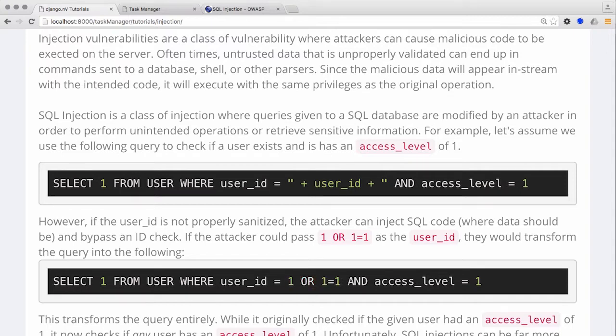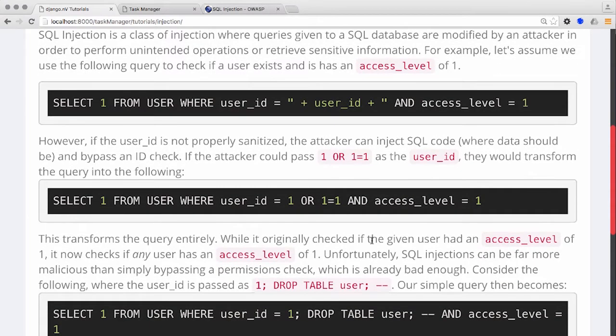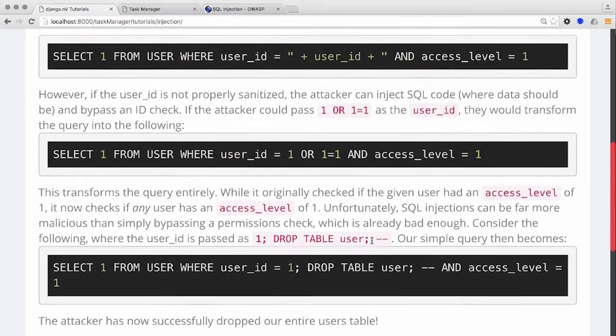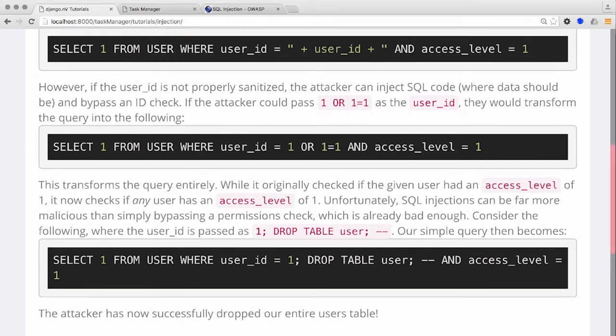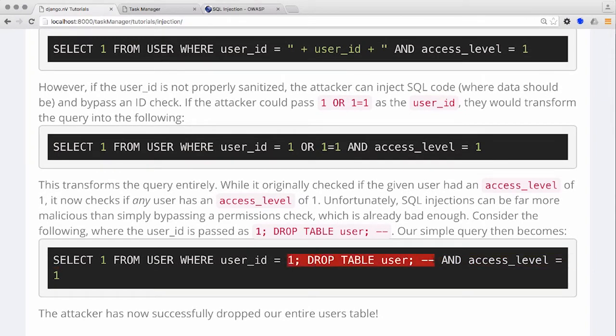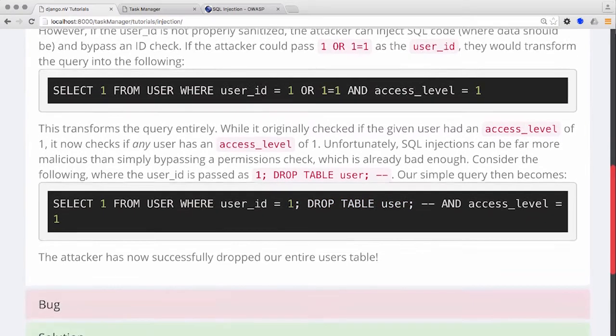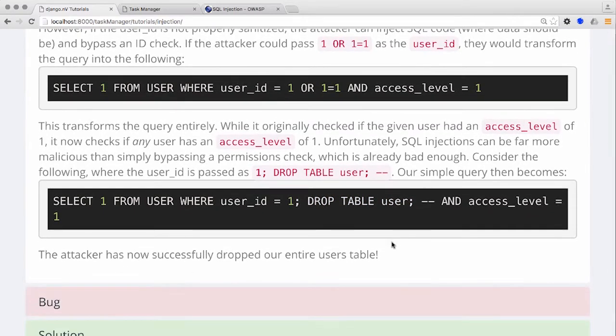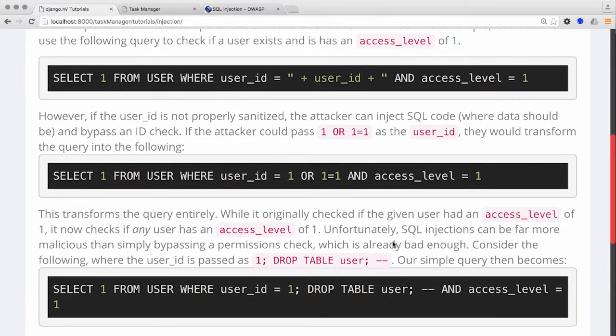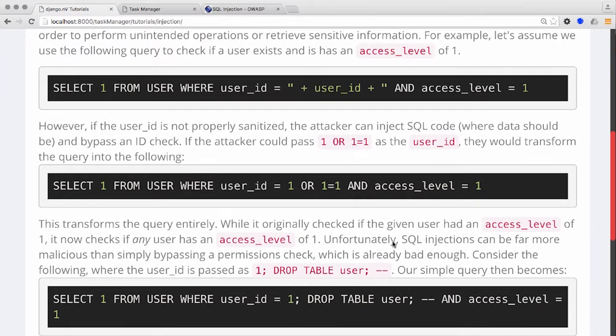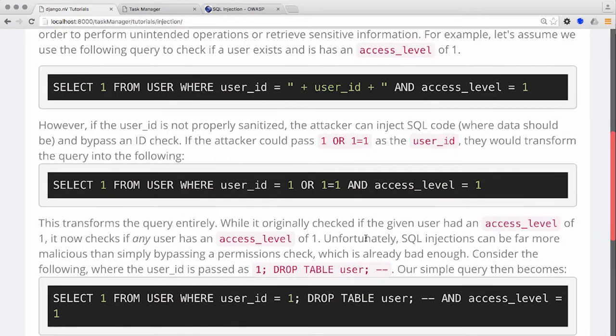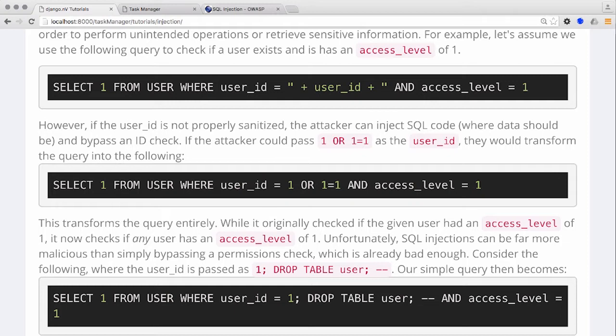This is why parameterized or prepared statements are preferred over string concatenation or interpolation. The query is first sent to the server with question marks in place of the actual user-supplied data. To the server, this means here is the only query I want you to run and nothing else. Wait a moment and I'll send you the data that you'll need for this query. There is no confusion in this scenario. The server knows what query to run and then executes it once it has received the data.